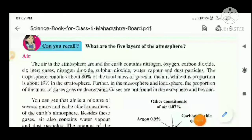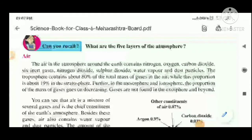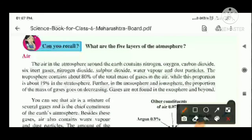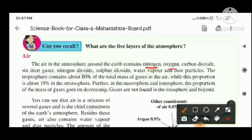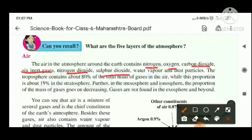The air in the atmosphere around the earth contains nitrogen, oxygen, carbon dioxide, six inert gases, nitrogen dioxide, sulfur dioxide, water vapor, and dust particles.